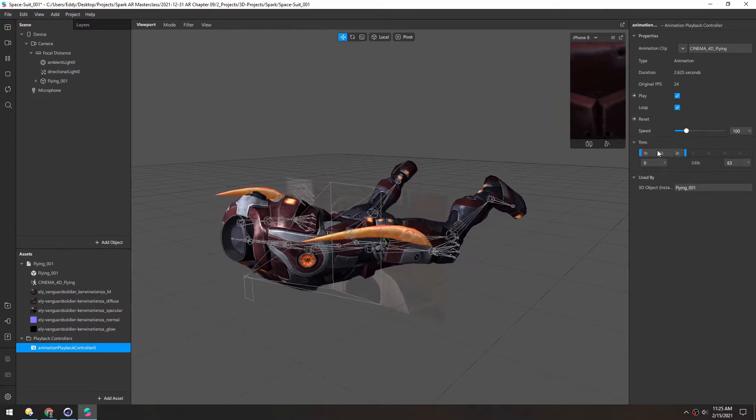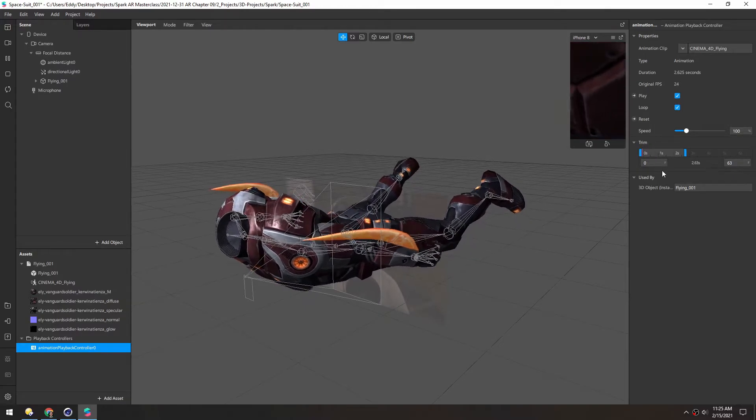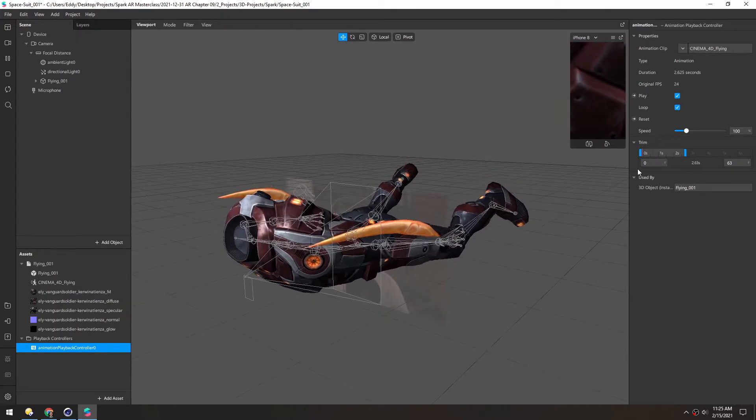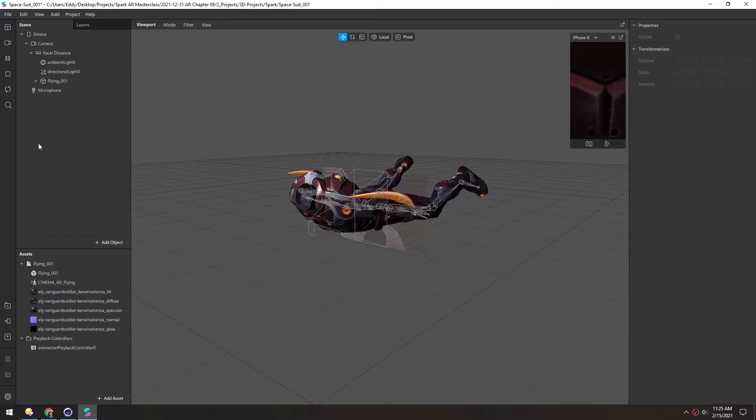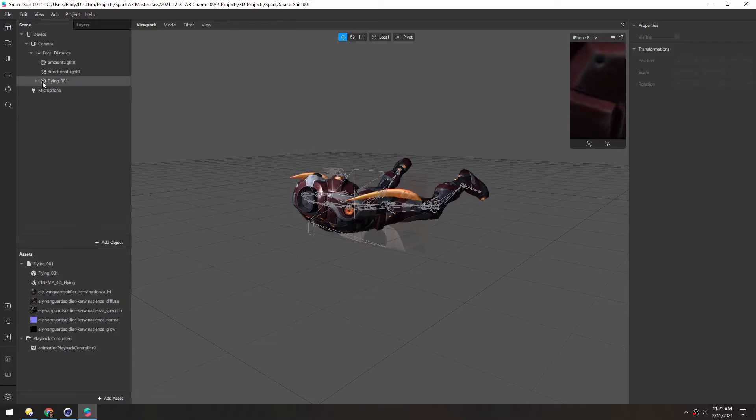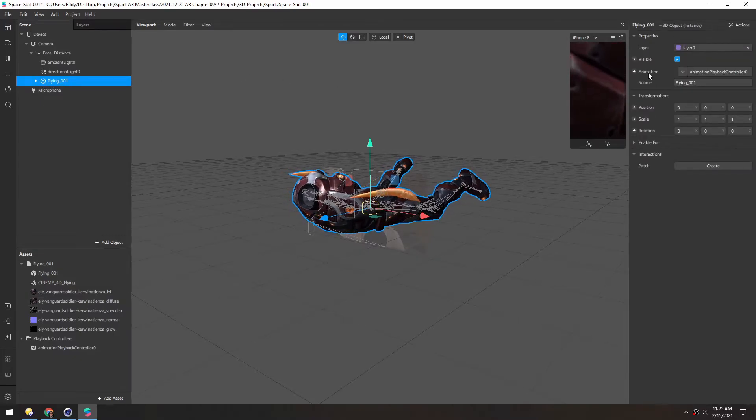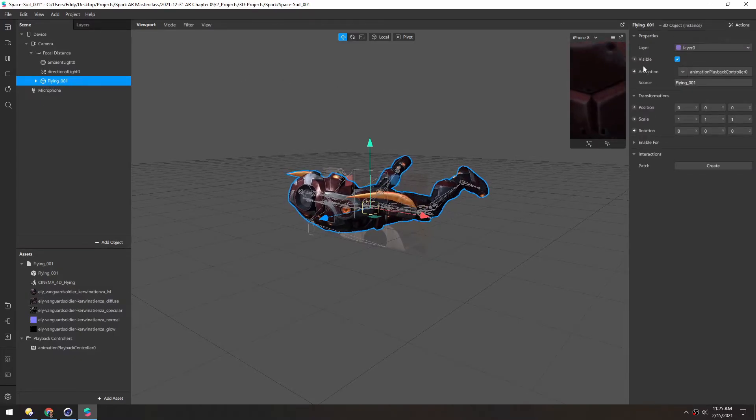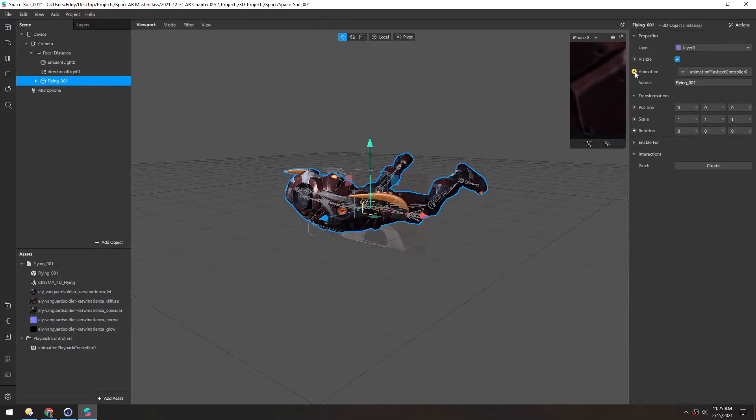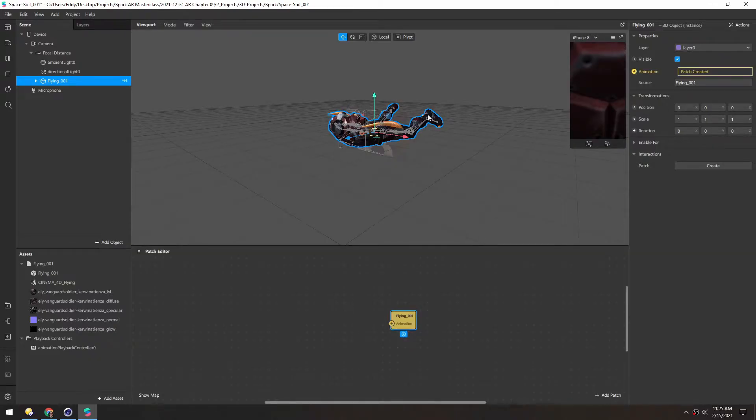You can also trim the animation right here. But we're going to switch up the setup just a bit. So let's select this model and enter animation, let's create a patch. So now all the animation that this model has has to go through here.